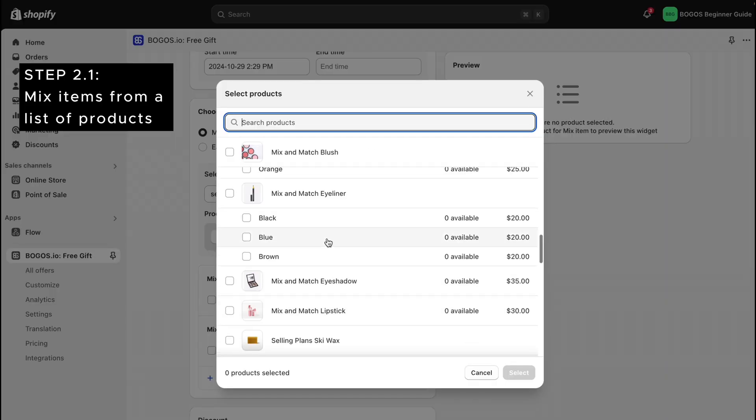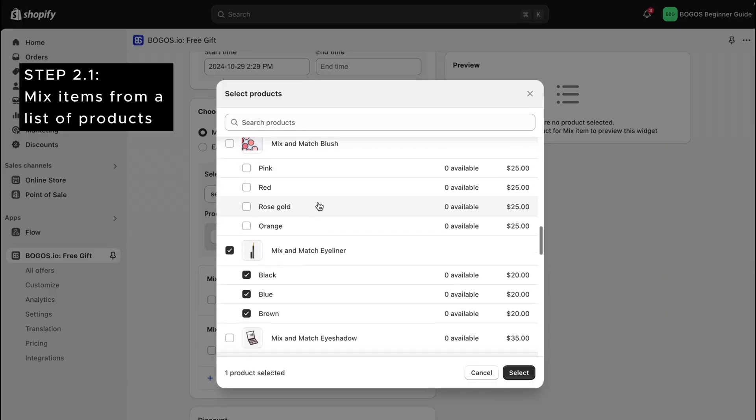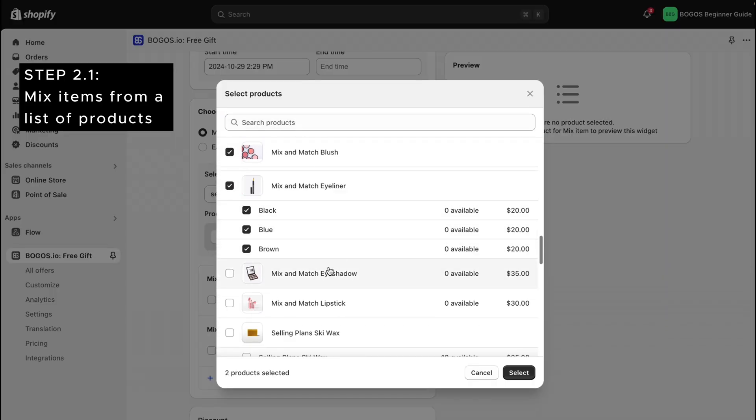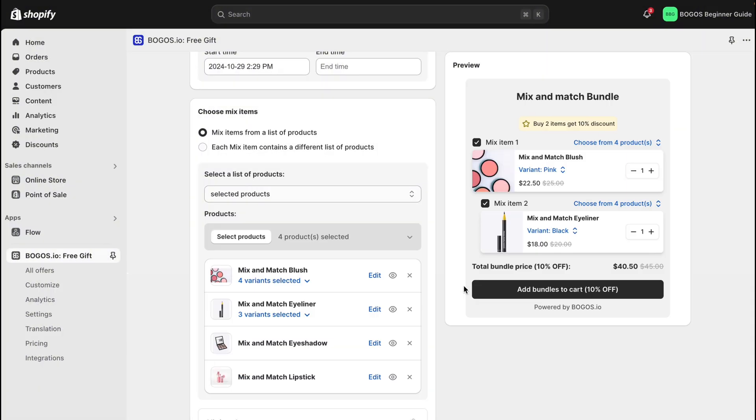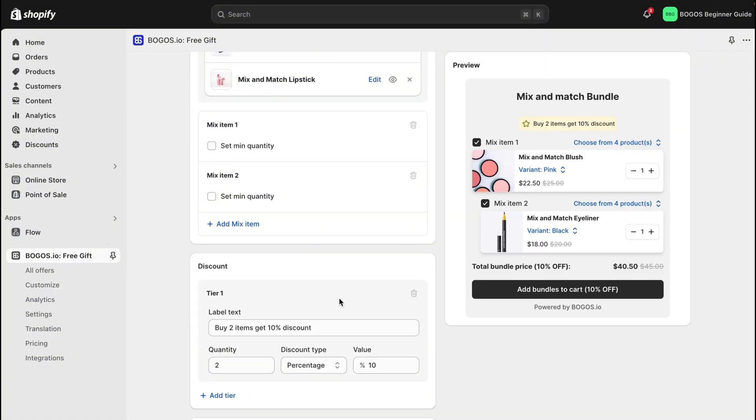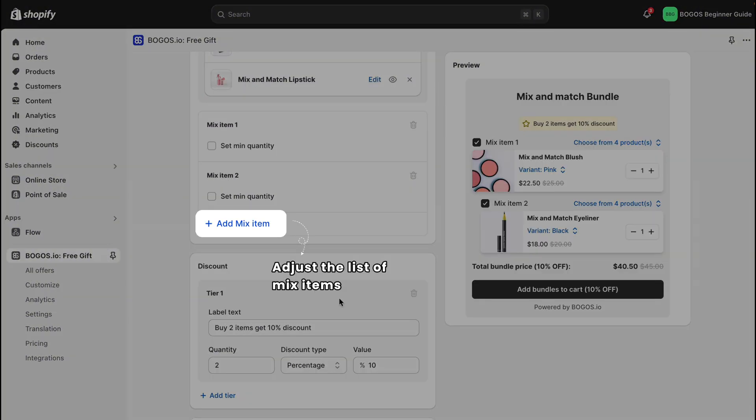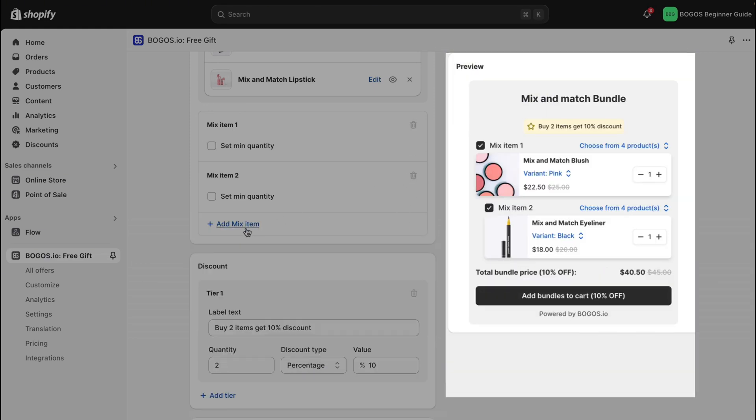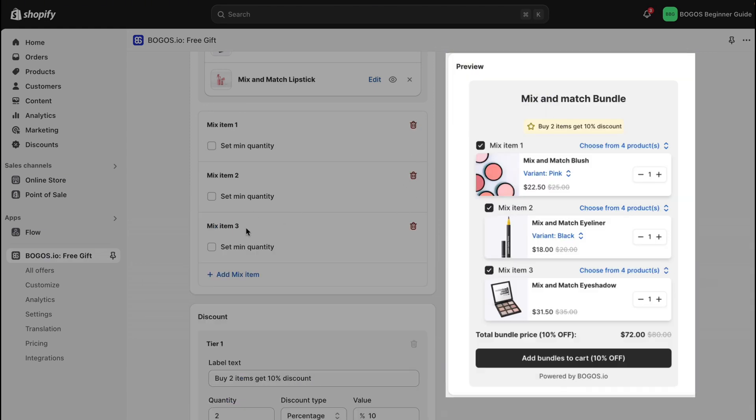Choose products one by one, or if you have a collection ready, just select it. Then you can adjust the list of mix items that display in this bundle. It's also possible to add more mix items, or delete them if you want.